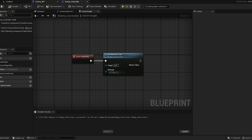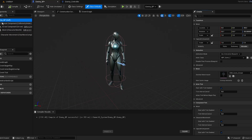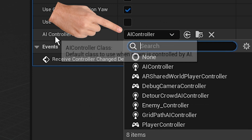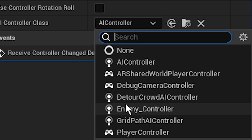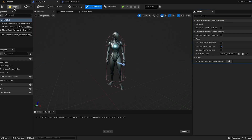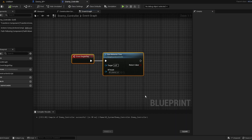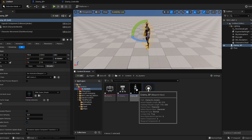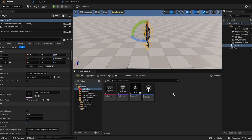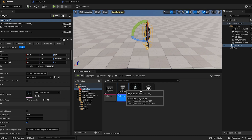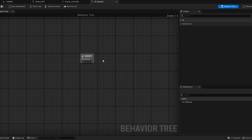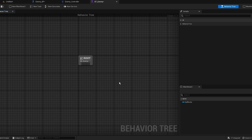Save it. Now back to our character, go to self, search for controller and there should be an AI Controller. Use the controller that we created — the Enemy Controller — and compile. What we actually did is we are linking this tree to the Enemy Controller that is in the Enemy BP, so now if we add a task, he will do the task.